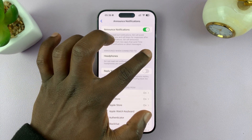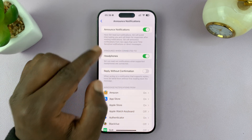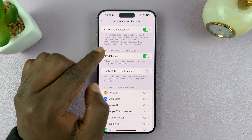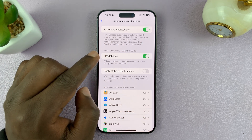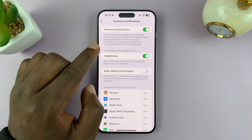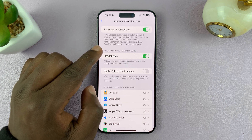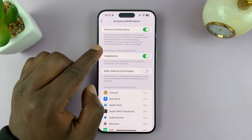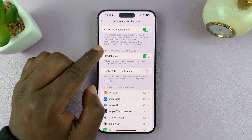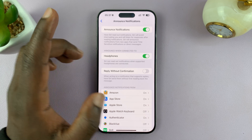So if you turn this on, Siri will only announce notifications when you're wearing your headphones. This could be third-party headphones, or even AirPods, or the AirPods Max.